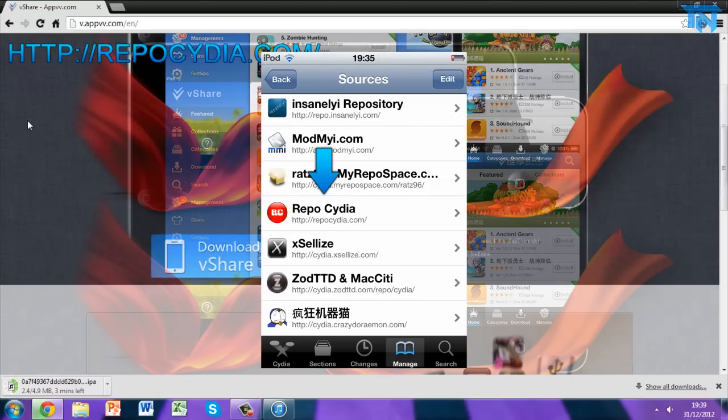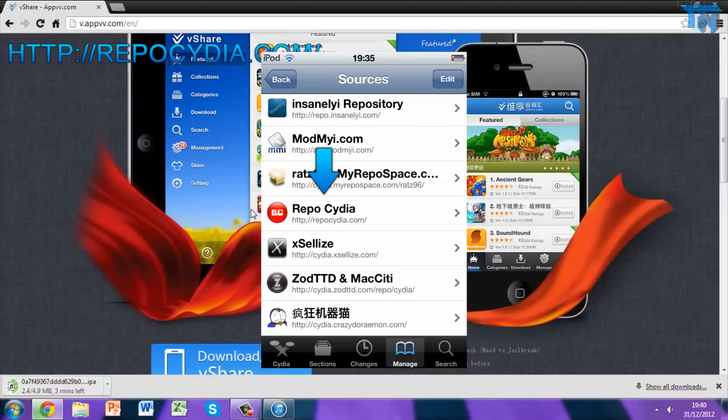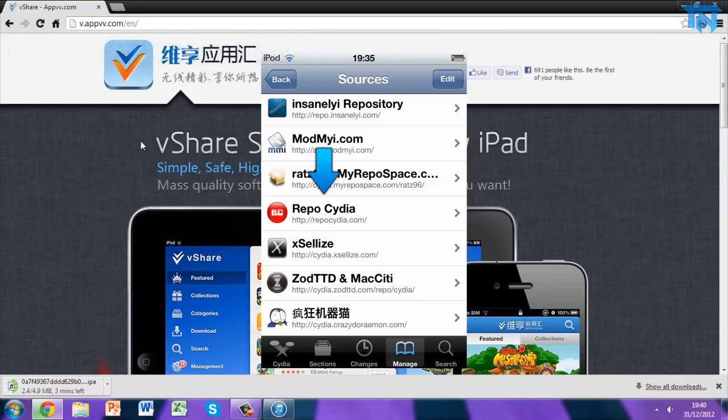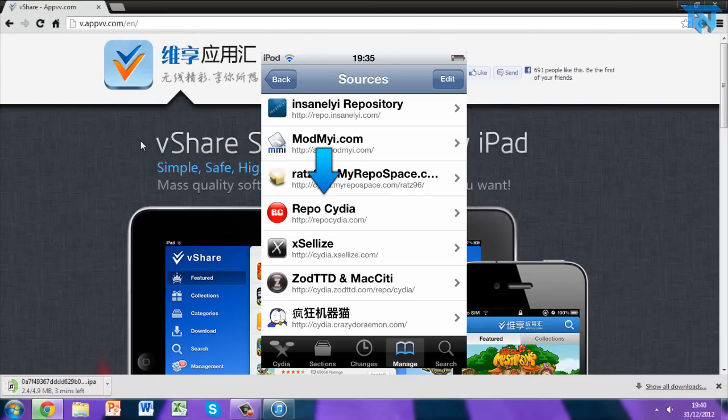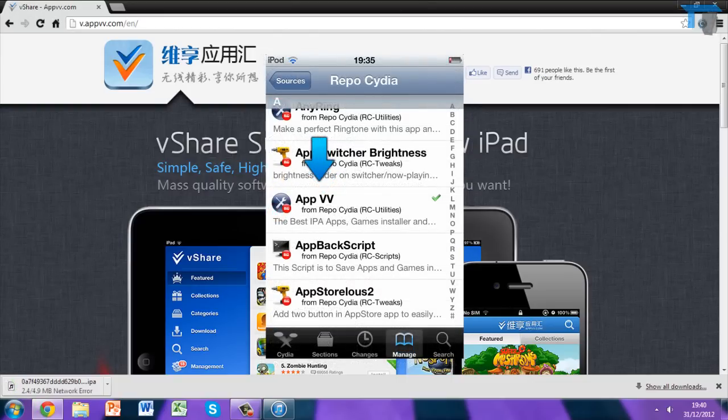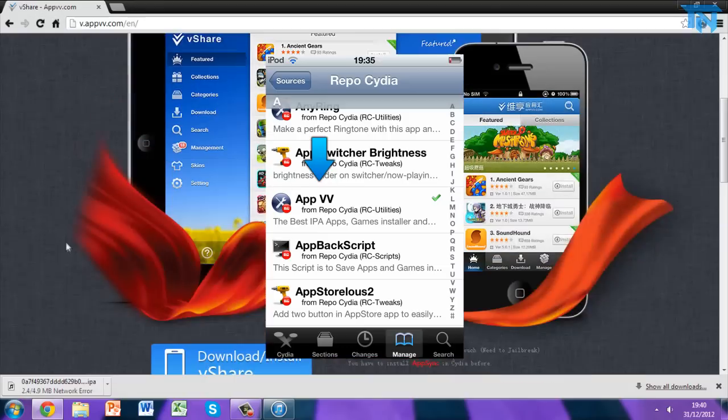Then you want to launch the app, or not launch the app, open the source. Go to the A section, scroll on a bit, and you'll find an app called AppVV from repo cydia rc utilities. The description should say the best IPA apps games installer. Click on that, go to Install, obviously install. Once you've done that, I'd recommend restarting your device as well as restarting your springboard.